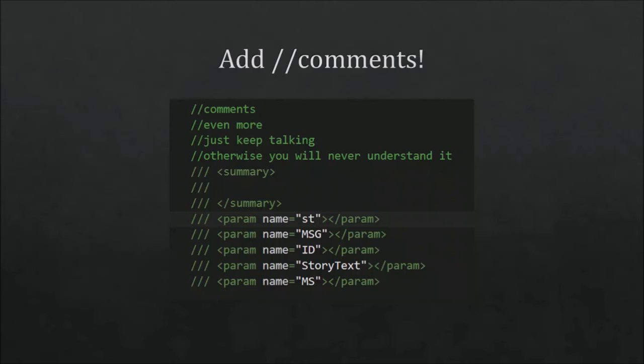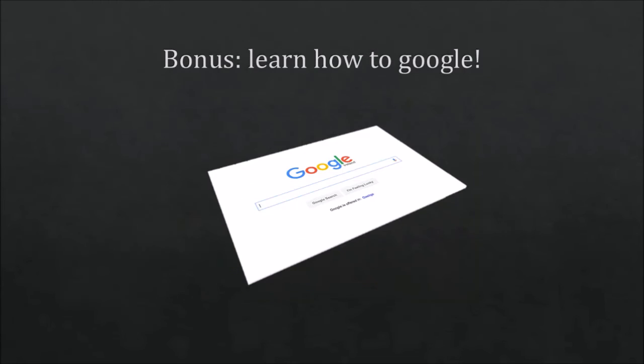Then just one simple bonus: Learn how to use Google. A lot of people just don't know it, that's something I really don't understand. But on the web are standing a lot of useful resources. Just learn how to use Google. There are a lot of guides on the web, you should probably search on them. If that isn't too hard.